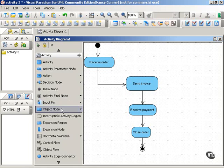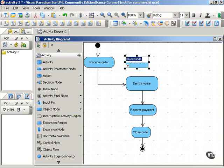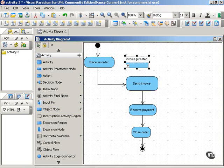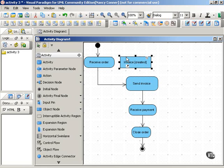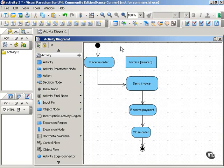You show an object with the object node, which is simply a rectangle with the object's name. We'll type in invoice and its state in square brackets. This is our first, right at the beginning of our process, so we'll use created as the state. So when the order is received, an invoice is created.